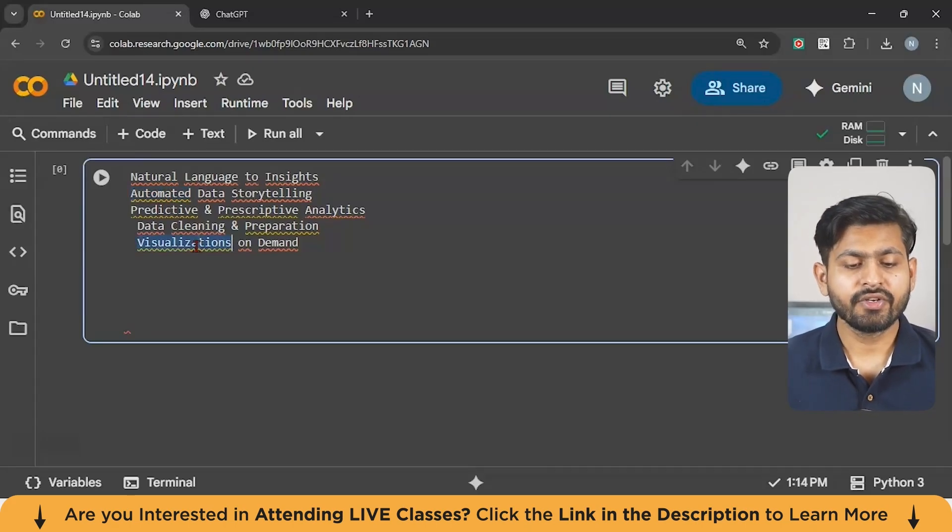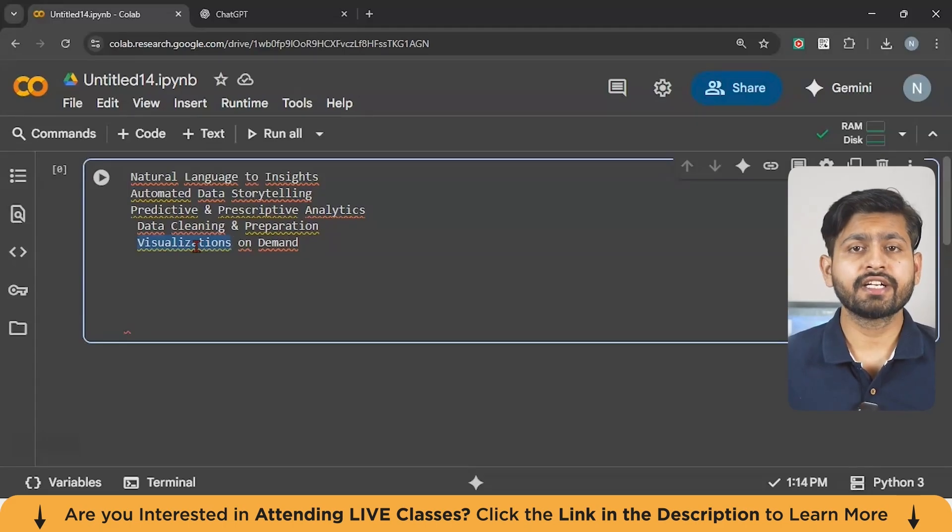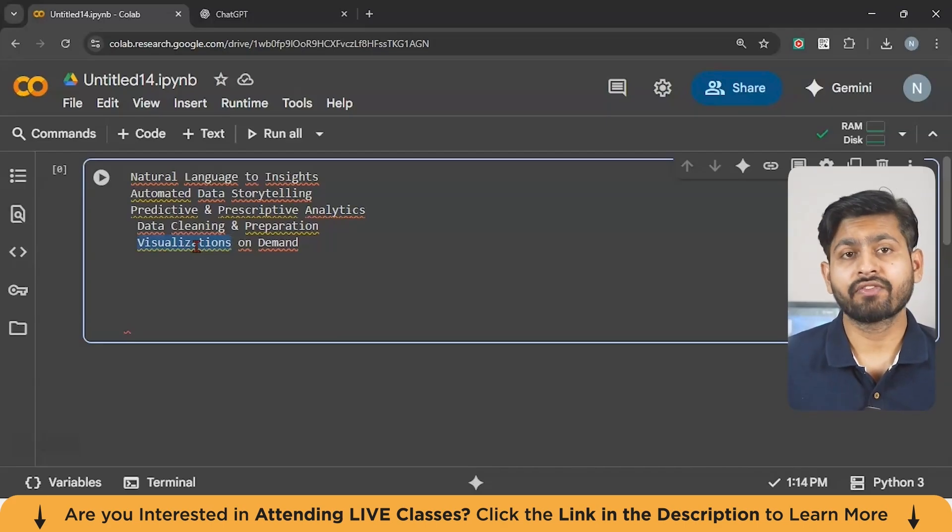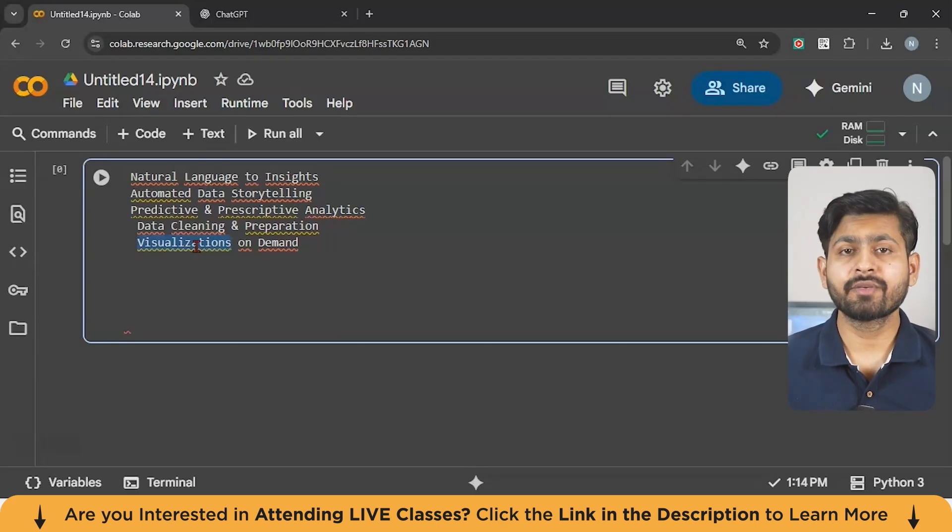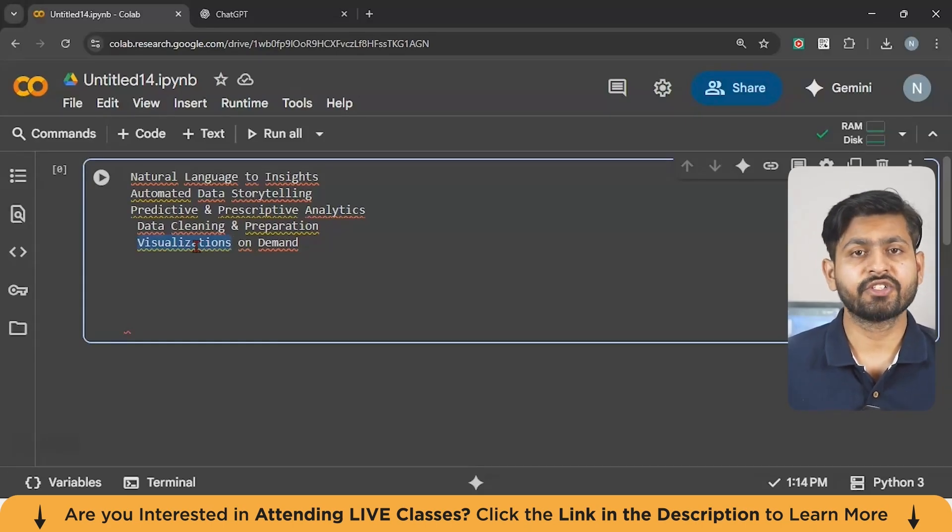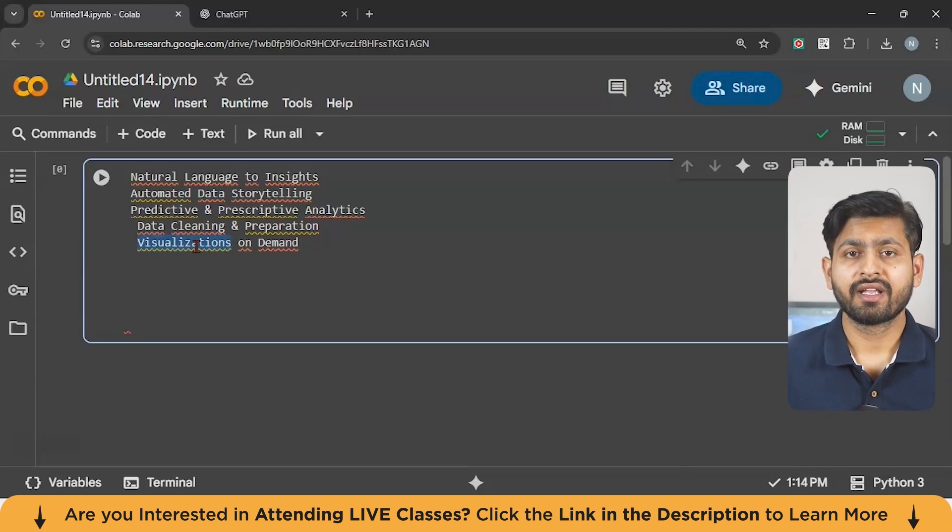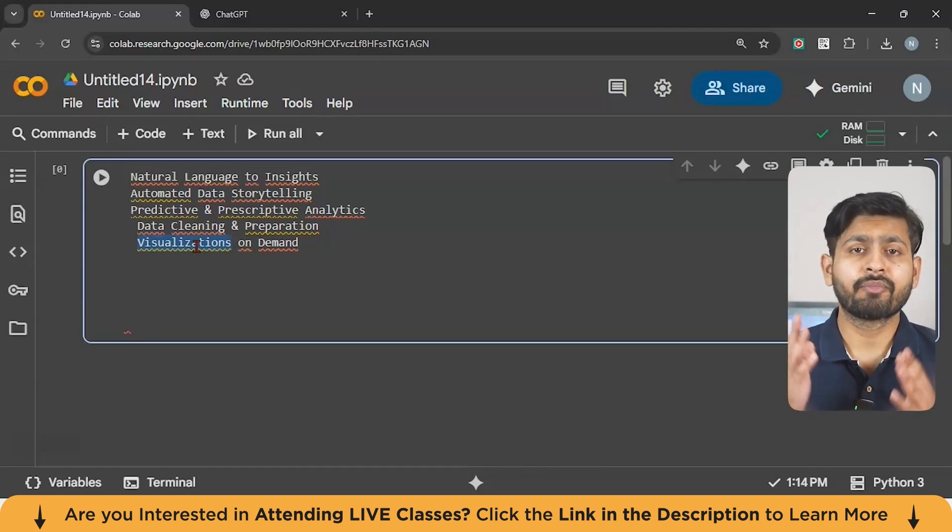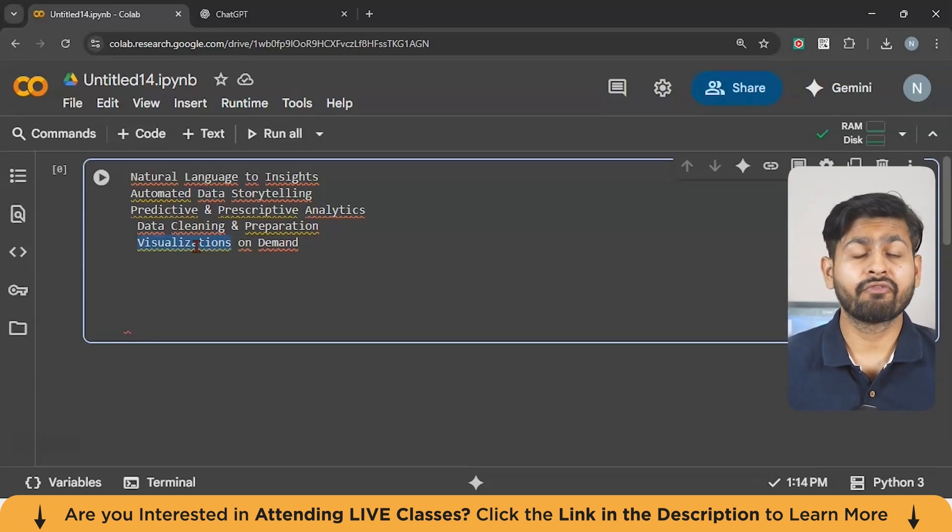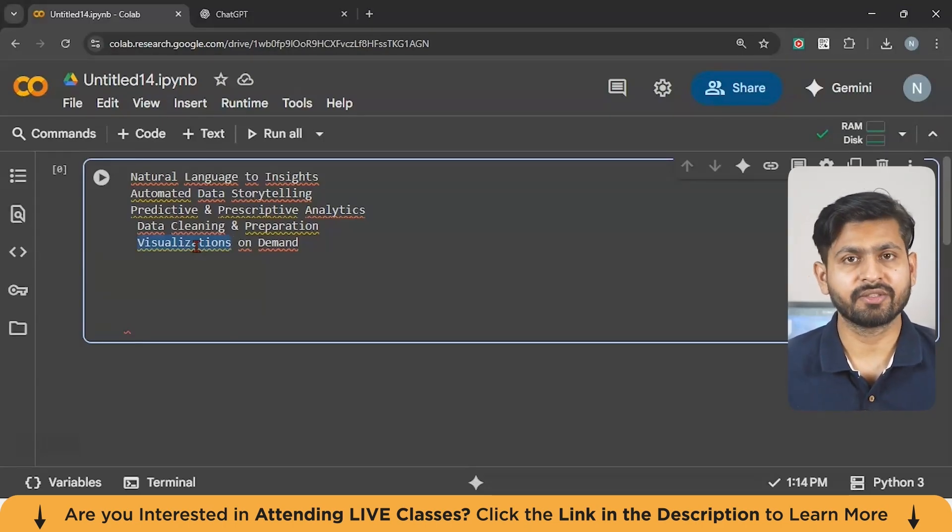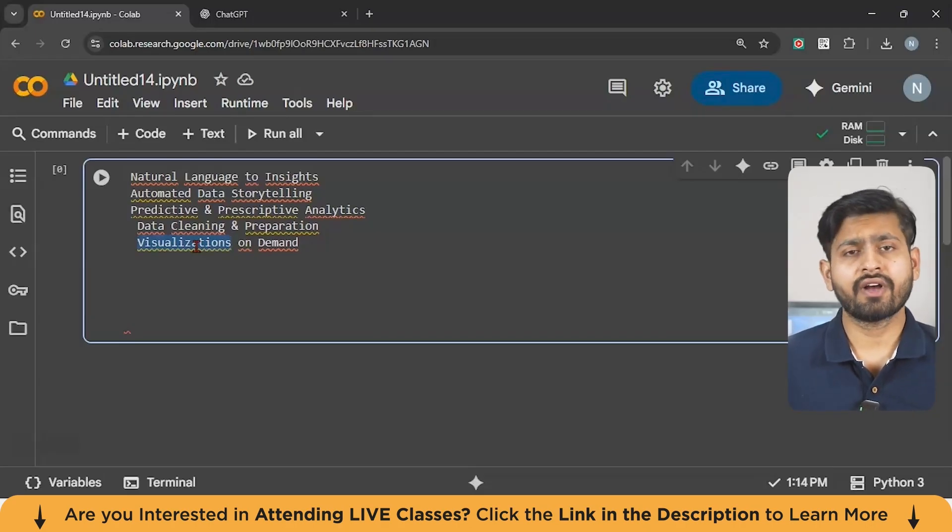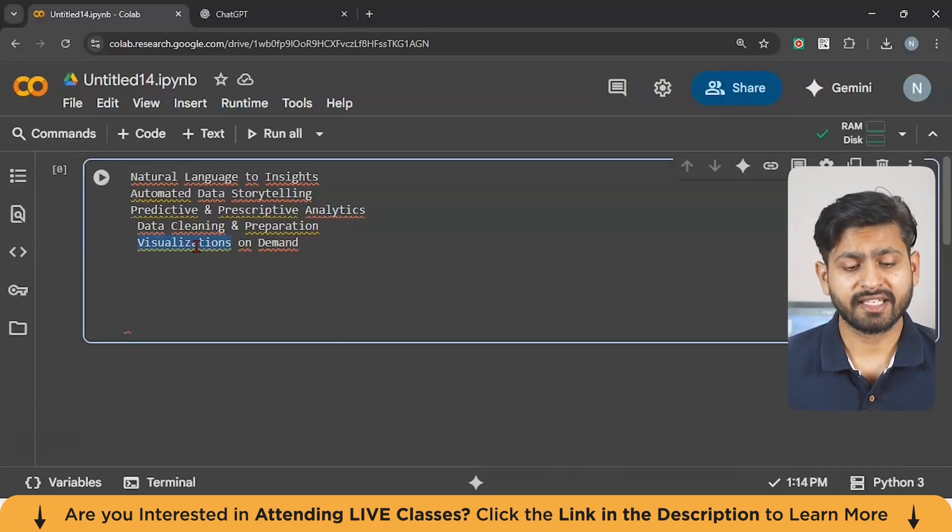And finally, you can get visualizations on demand. In traditional BI tools, you drag and drop fields, adjust filters, and then format charts. This can take a lot of clicks. But with Gen AI, you can just ask, create a heat map of sales by product category and region. And boom, you're going to get it very much easily. The AI is instantly going to generate a professional looking chart or even a full dashboard. This makes data visualization faster, easier, and more flexible. So guys, I hope you would have got a brief idea regarding the application of Gen AI in data analytics.